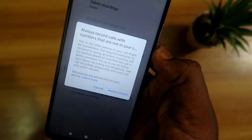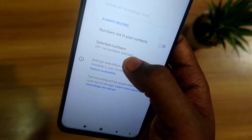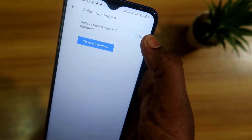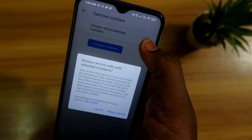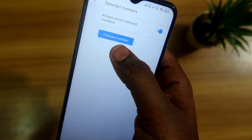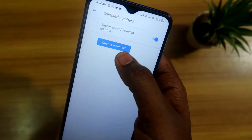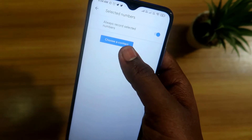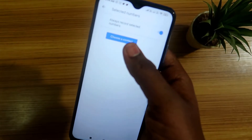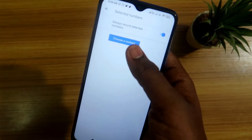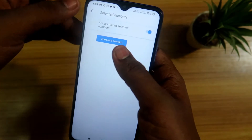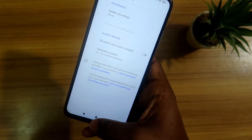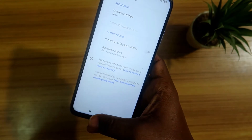There is also the 'Selected numbers' option. Once you tap on it, you can choose a contact from your contact list. Based on the contacts you select, that particular contact number will always be recorded automatically whenever you are receiving or dialing a call to that number.